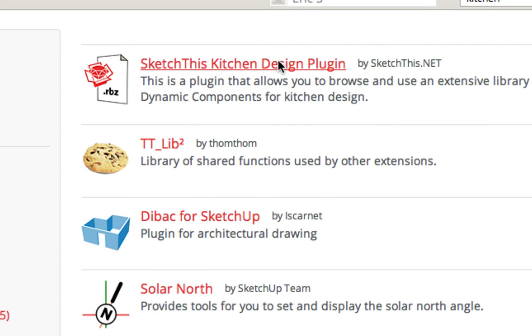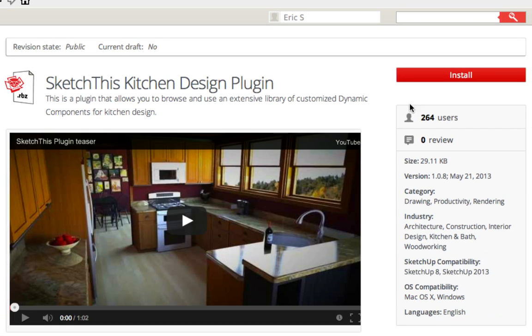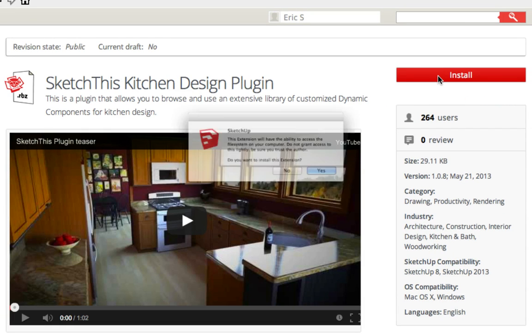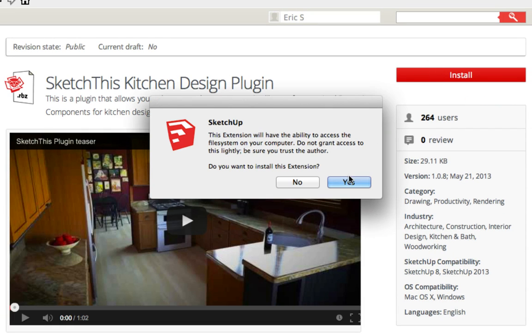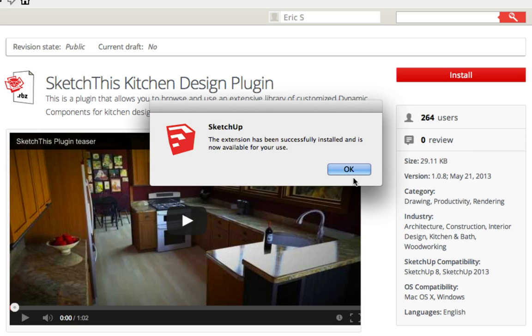To install our plugin, simply click on it and click Install. It will download it, ask you if you'd like to install it, say yes, and it will say the plugin has been successfully installed.